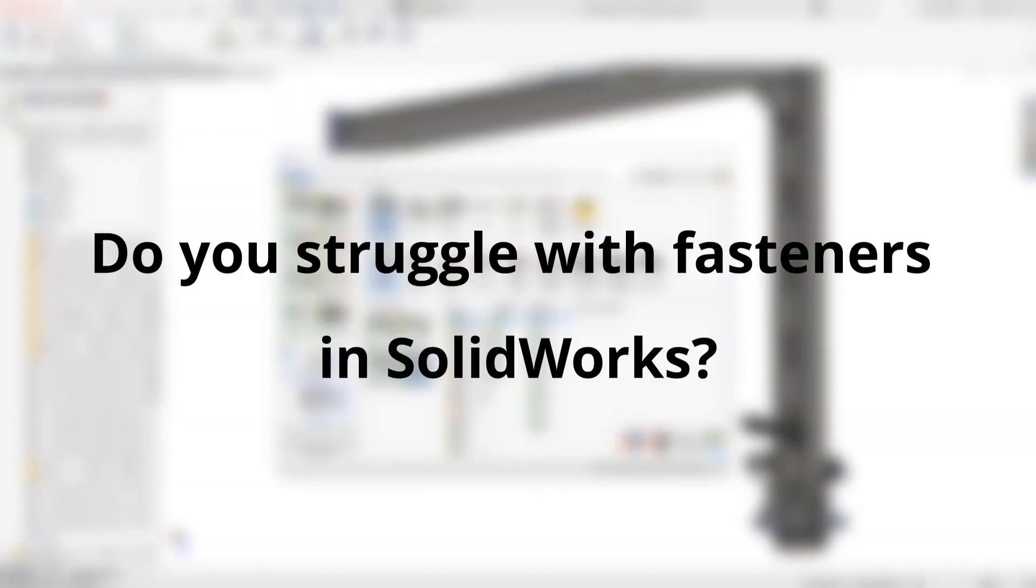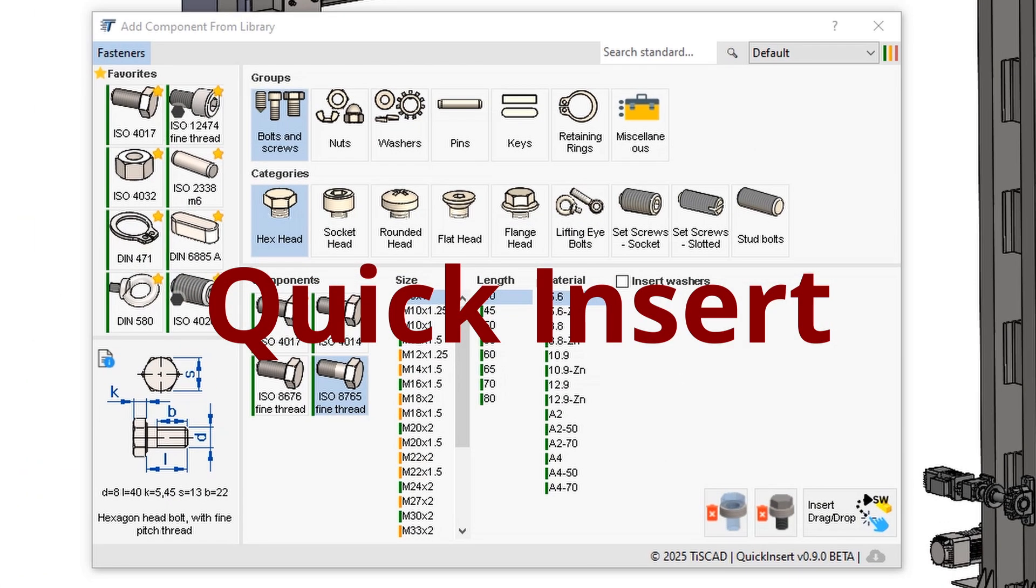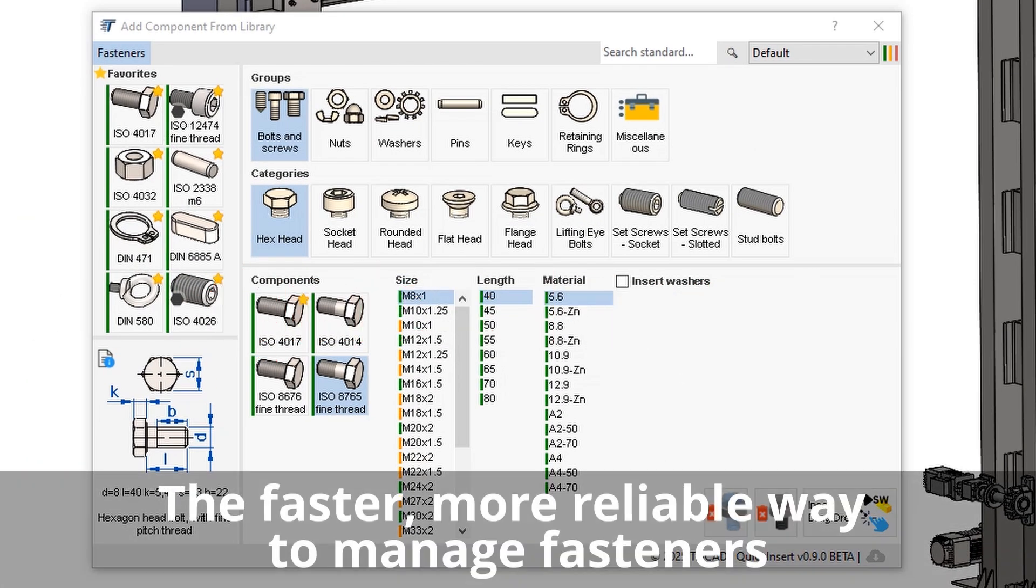Managing fasteners in SOLIDWORKS shouldn't be complicated. That's why we created QuickenServe, an add-in designed to make your workflow faster and more reliable.